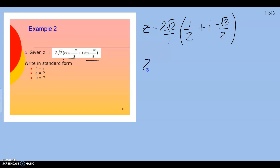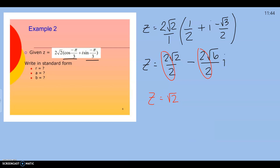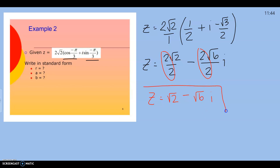Now we clean it up and do some multiplication. We get 2 square roots of 2 over 2 minus — when multiplying radicals, multiply the numbers on the outside: we have a 2, and square root of 2 times square root of 3 is square root of 6 over 2. Then reduce: 2 over 2 is 1, so we get square root of 2 minus square root of 6i. That's our answer — we just converted using the unit circle and distributing accordingly.